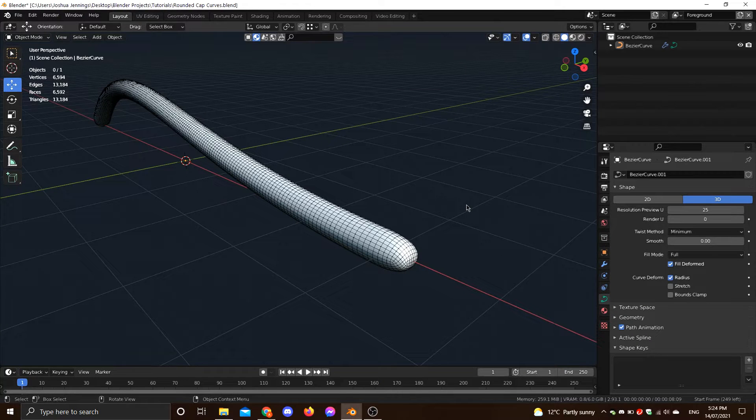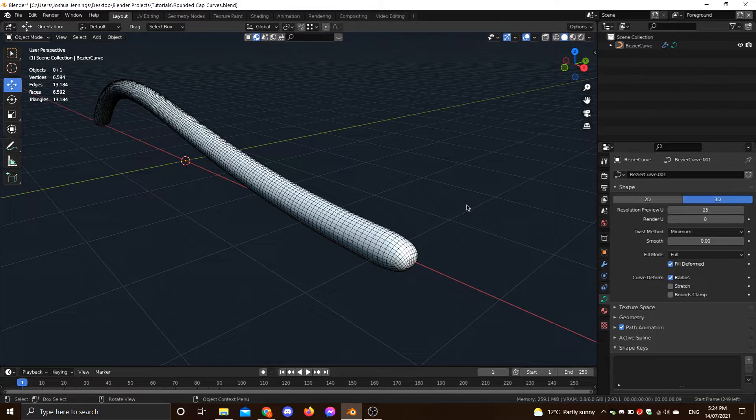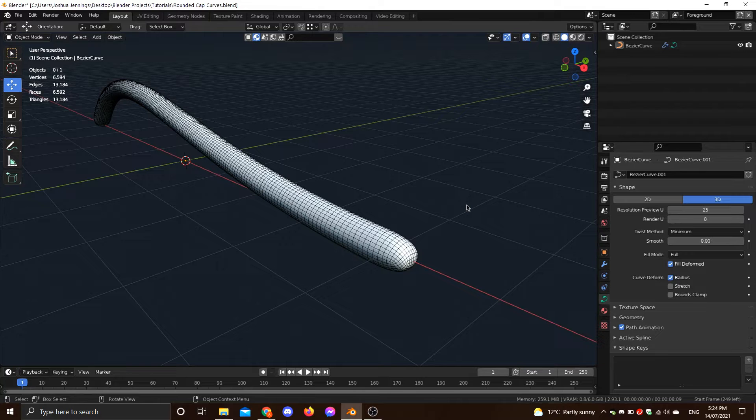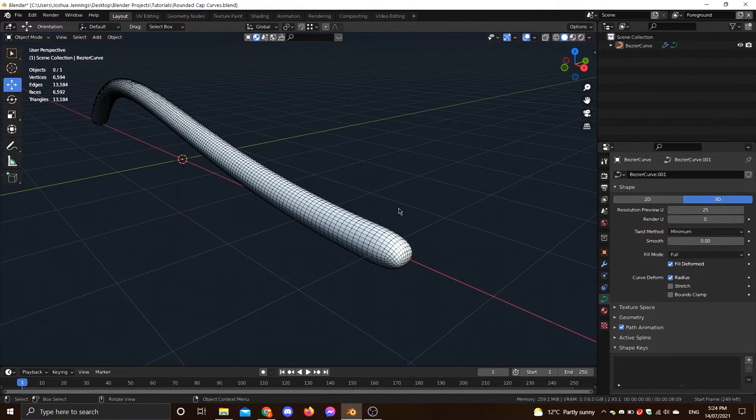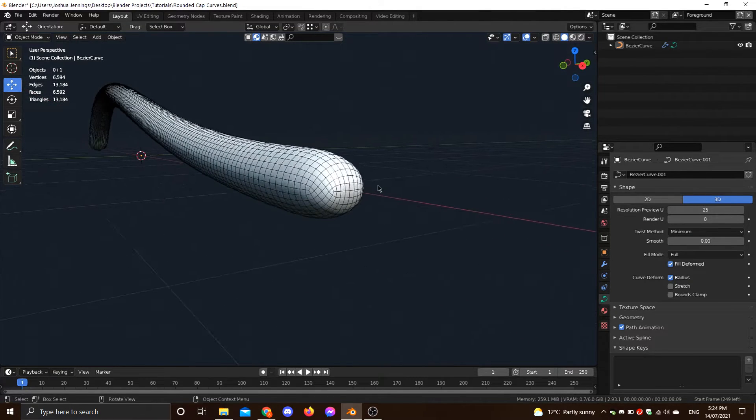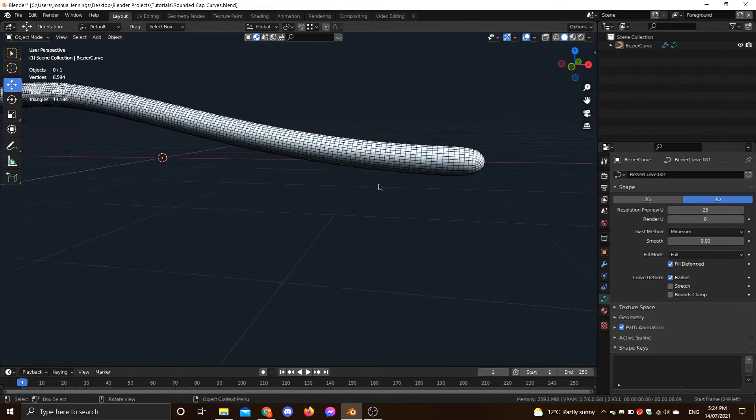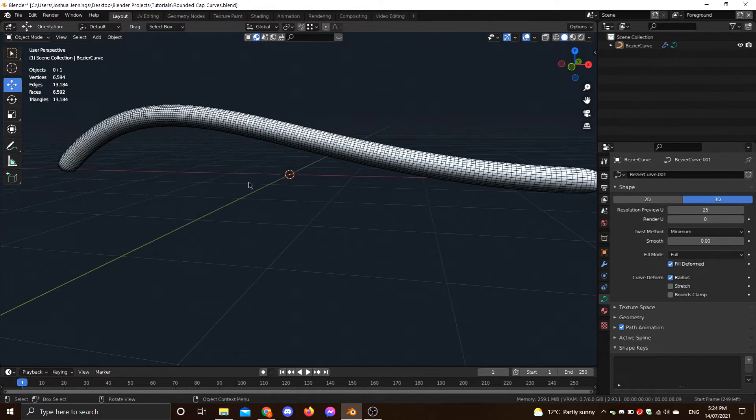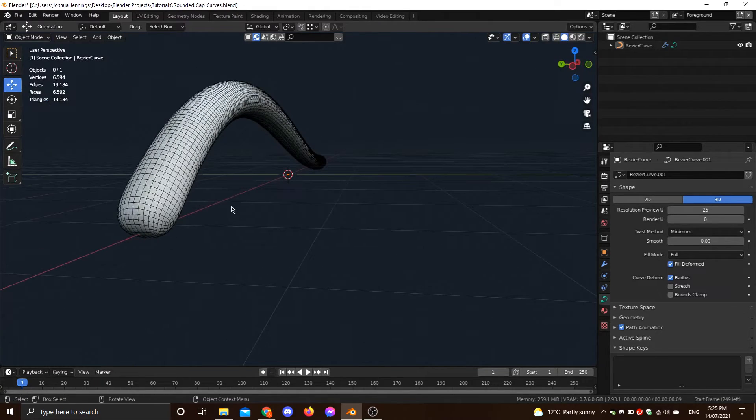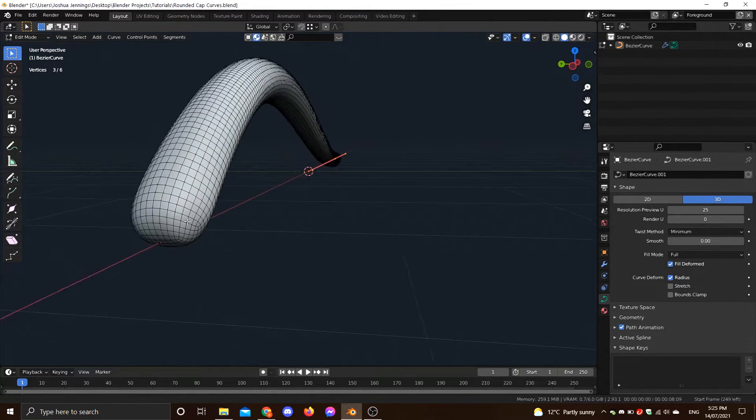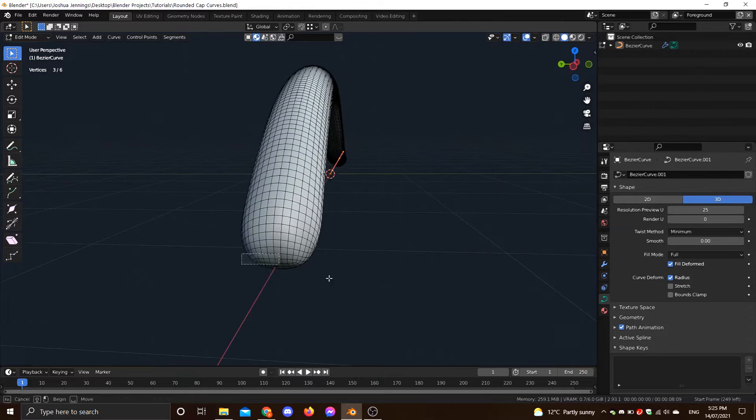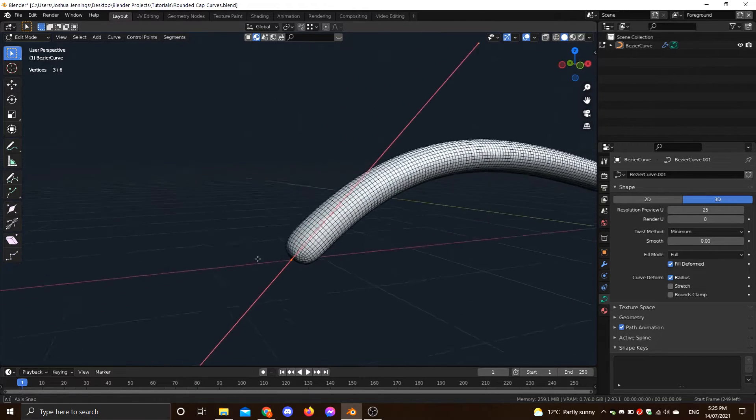Alrighty, welcome to my very first Blender tutorial. I've been meaning to start doing these for a while now, but once I made this discovery I knew this was the one to start with. And yeah, your eyes do not deceive you at all. This is an ordinary Blender curve, but with rounded caps, something that's been eluding the Blender community for a while now.